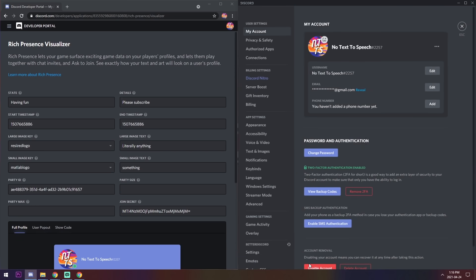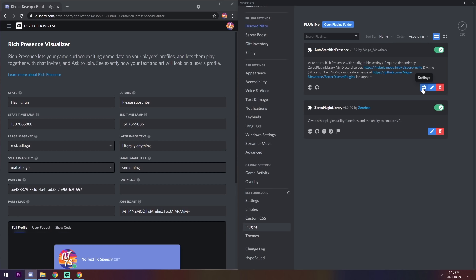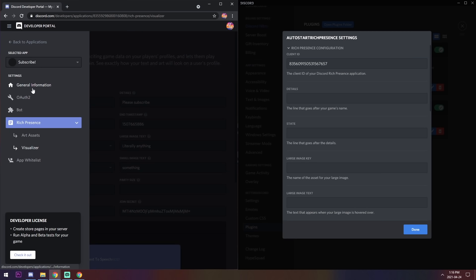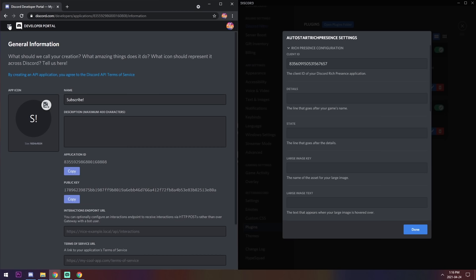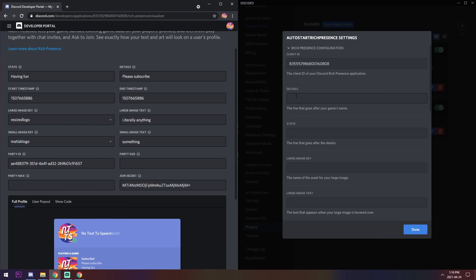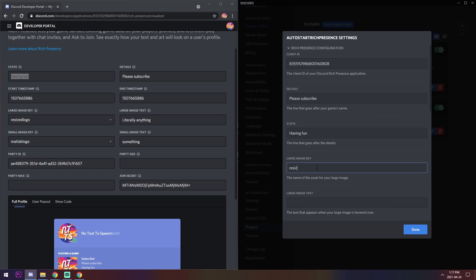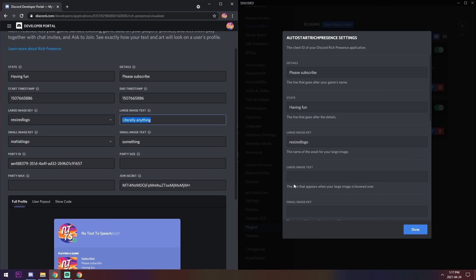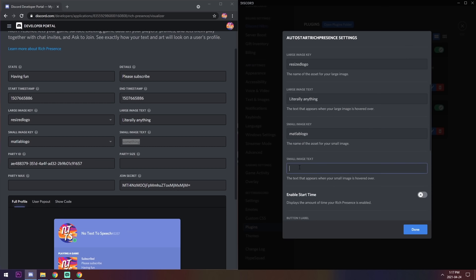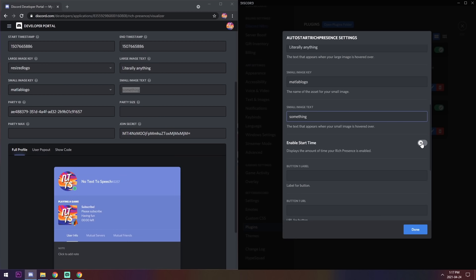Go back into your Discord settings, go to Plugins, and press the settings menu for Auto Start Rich Presence. You'll need to copy and paste all the fields over from the Visualizer. Paste in the Application ID you copied earlier. Then copy Details, State, Large Image Key — note you have to type the image key manually, for example "resize-logo" — Large Image Text, Small Image Key like "matlab-logo", and Small Image Text. You can also enable or disable the start time; I prefer it disabled.